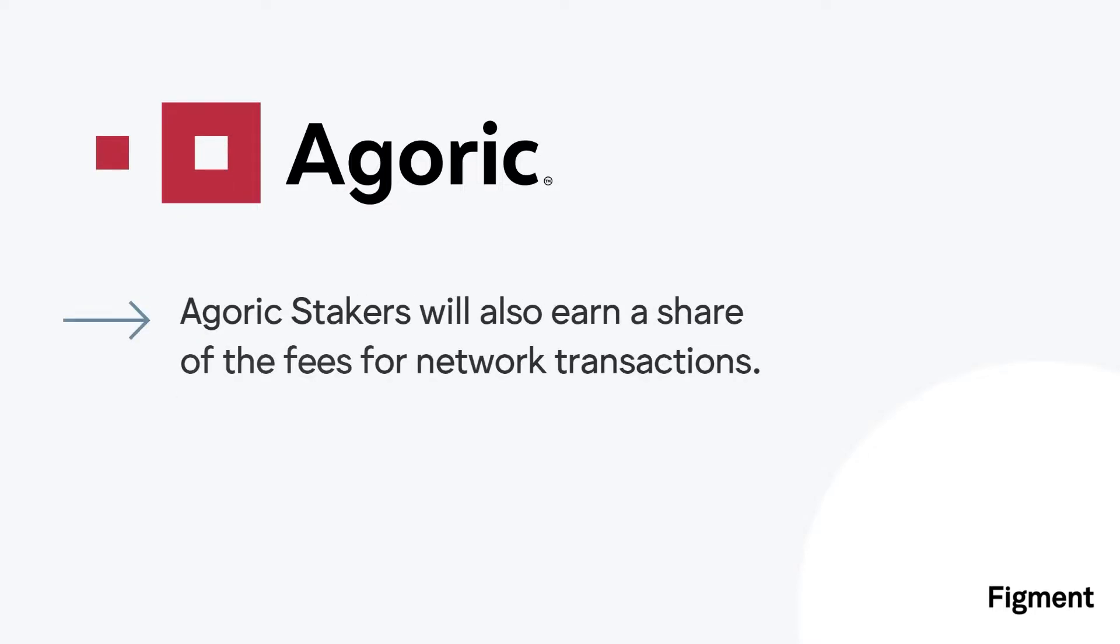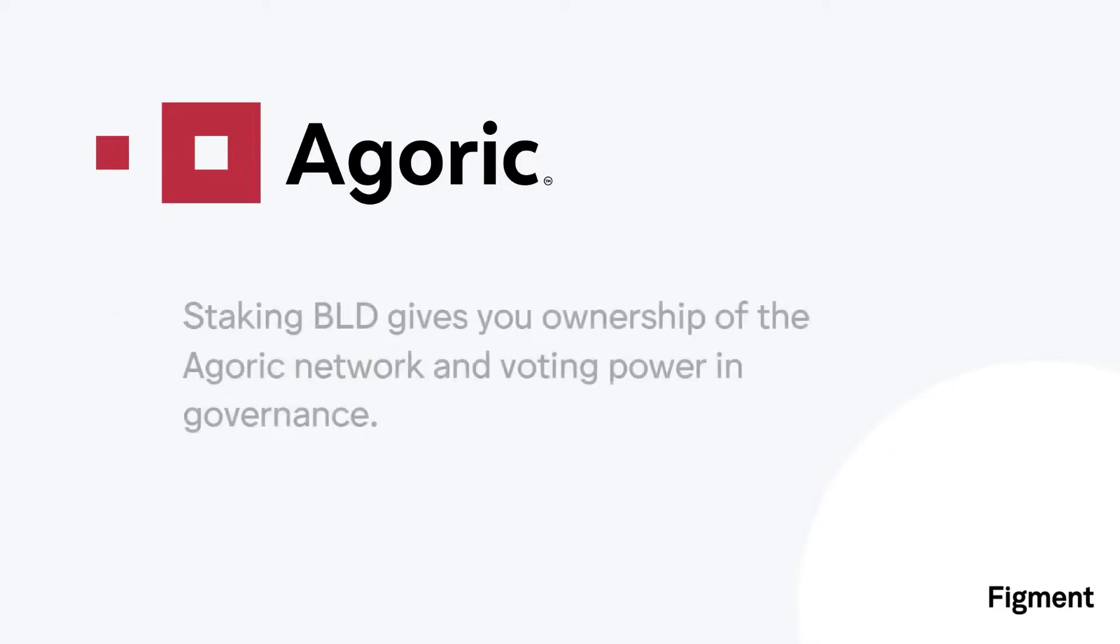On top of new token issuances, BLD stakers will capture fees from network transactions, and as Agoric transaction volume increases, so will the rewards for staking BLD.